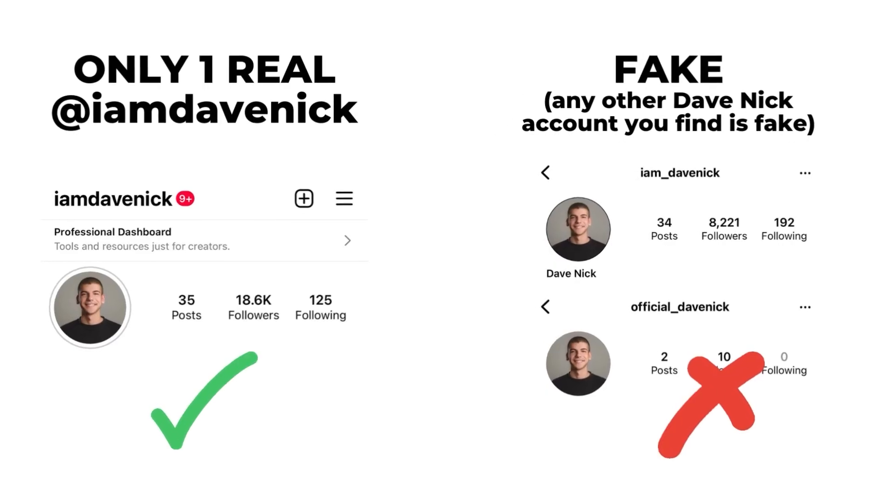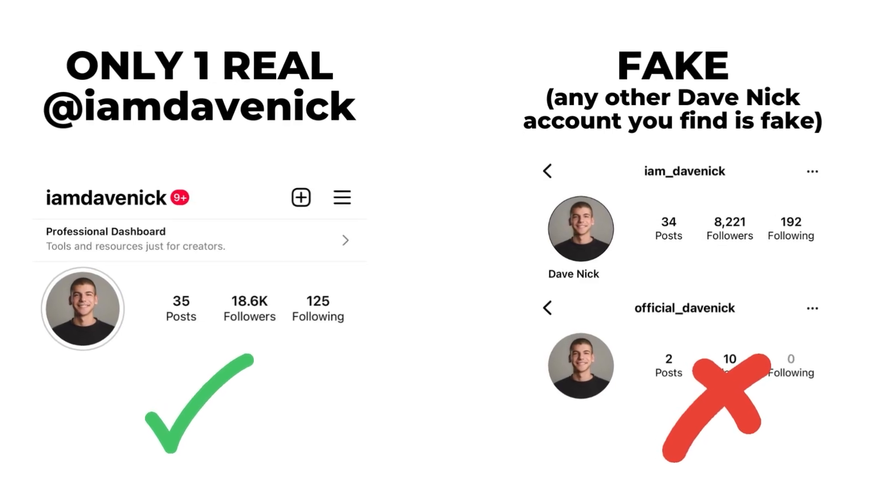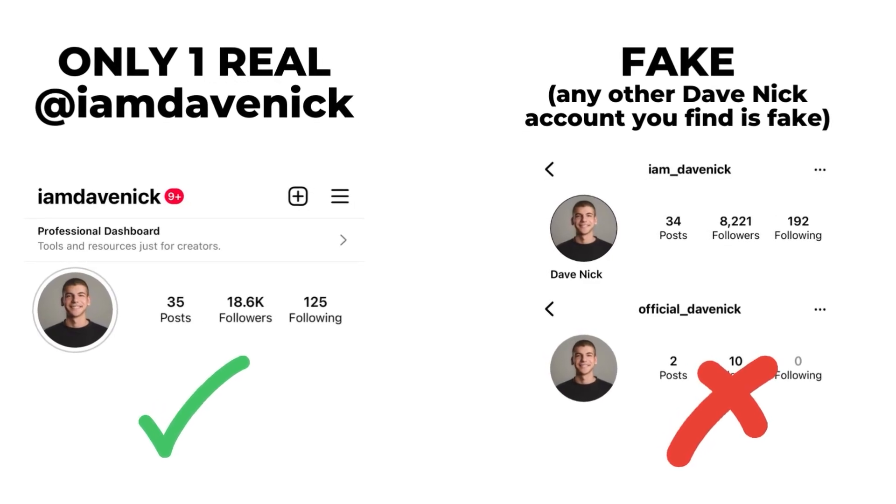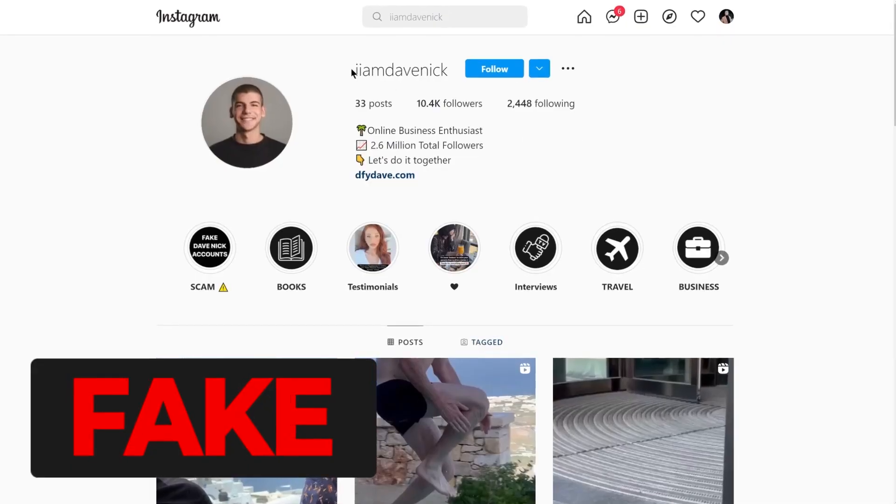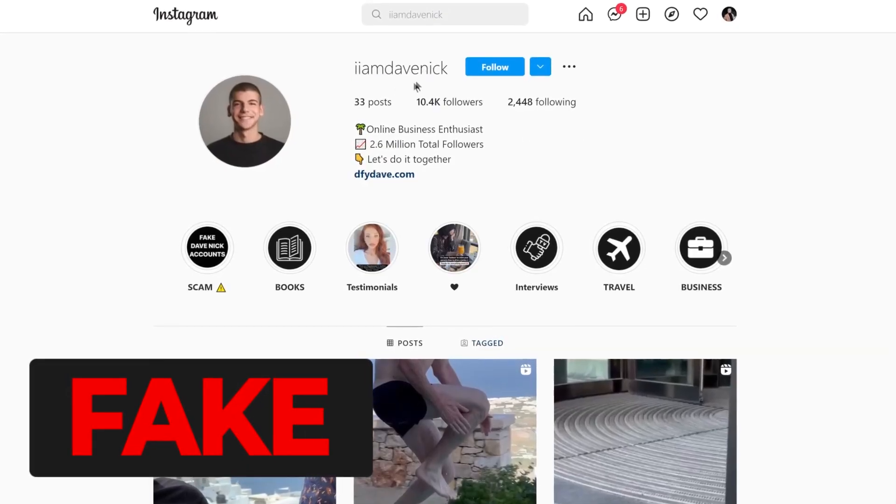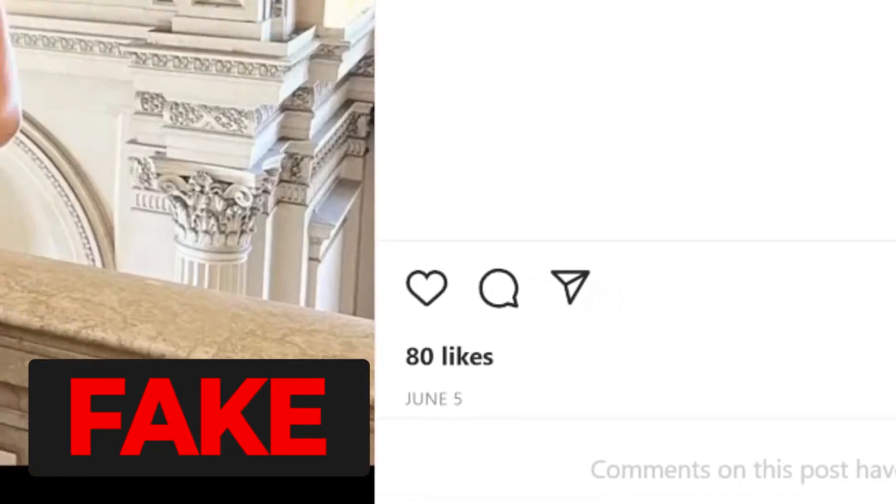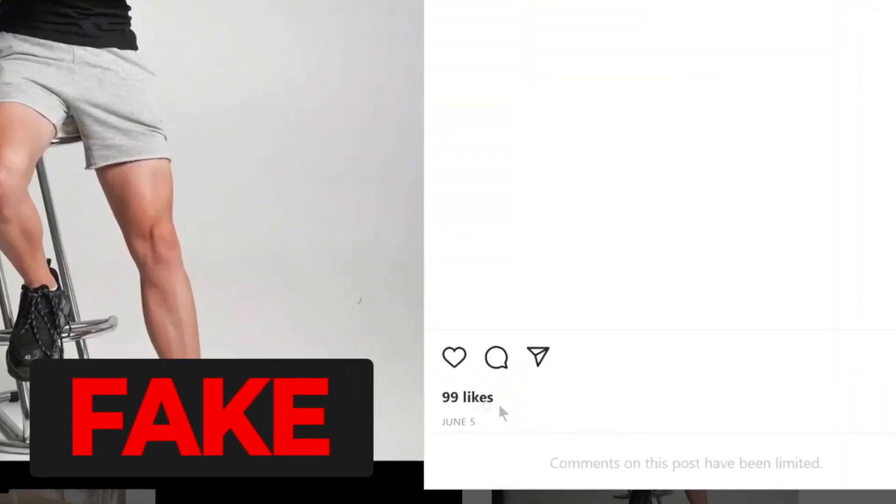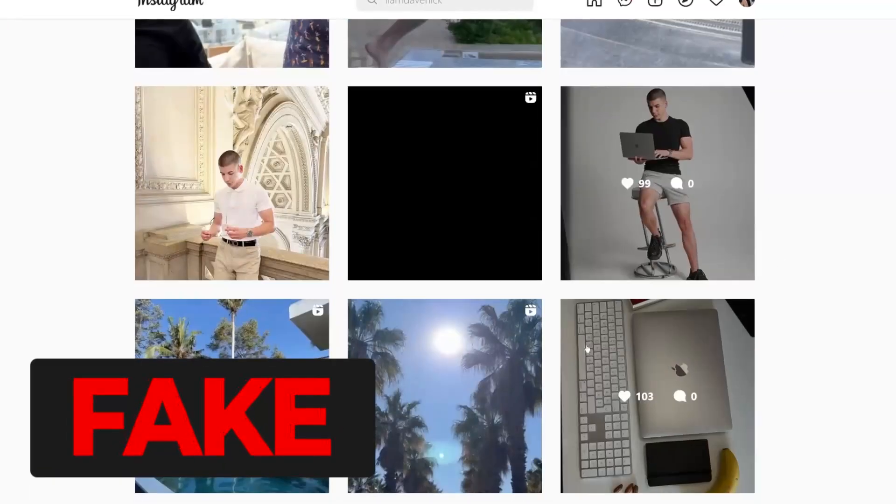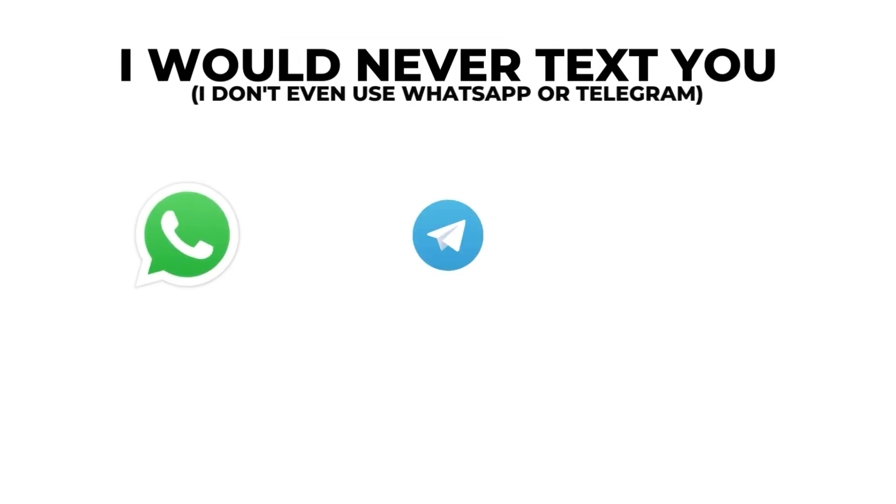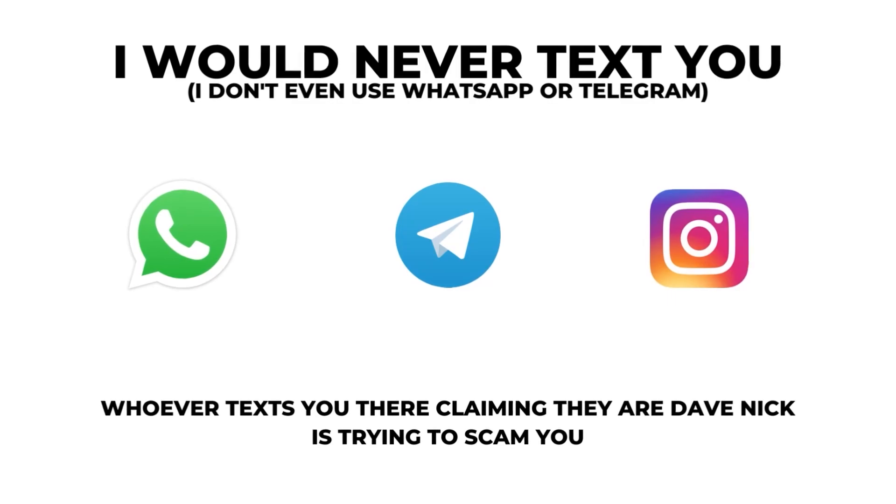My only Instagram account is at I'm Dave Nick. People are just creating fake accounts, reposting my photos and DMing you asking for money. You can check their posts, the engagement is fake, their new accounts and just know that I would never text you like that. So just stay safe and report them all.